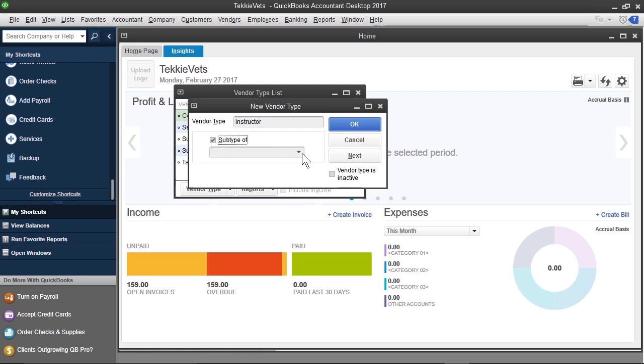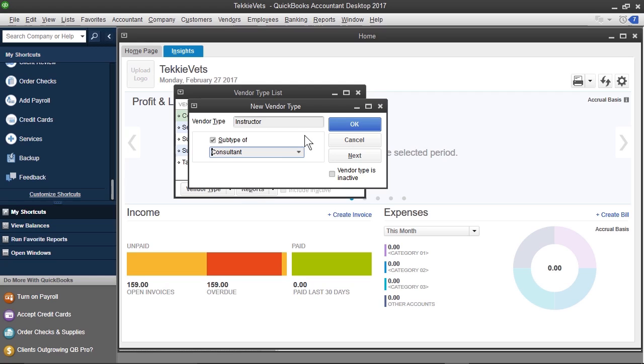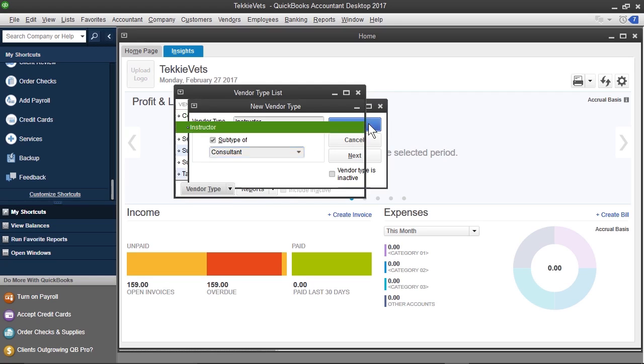I'm going to make this a subtype of Contractor or Consultant, I should say, because all of the instructors are with us on a contract basis. So, we'll click OK here, and now that we see this setup, we've got the instructor under Consultant.